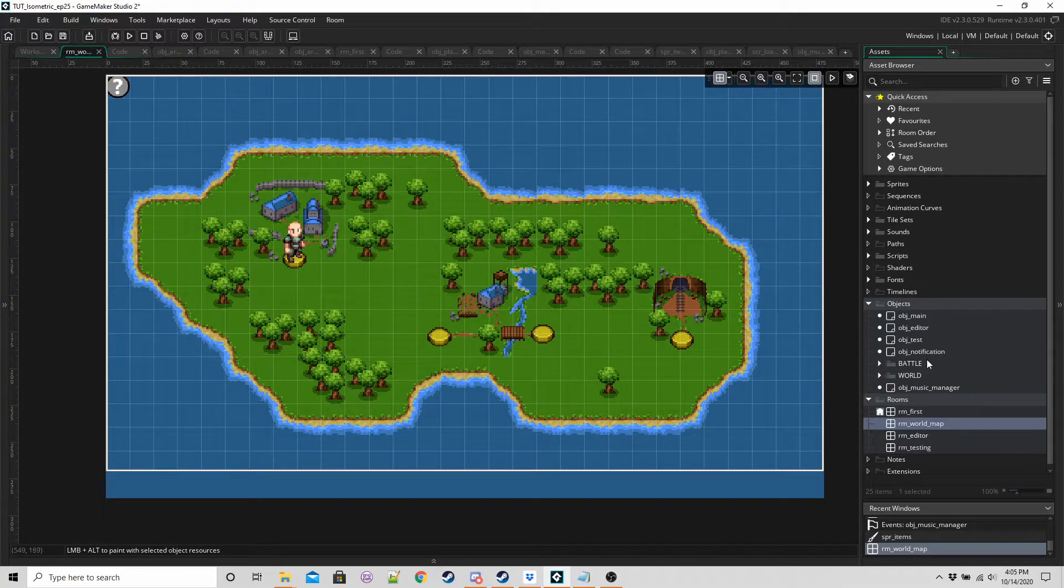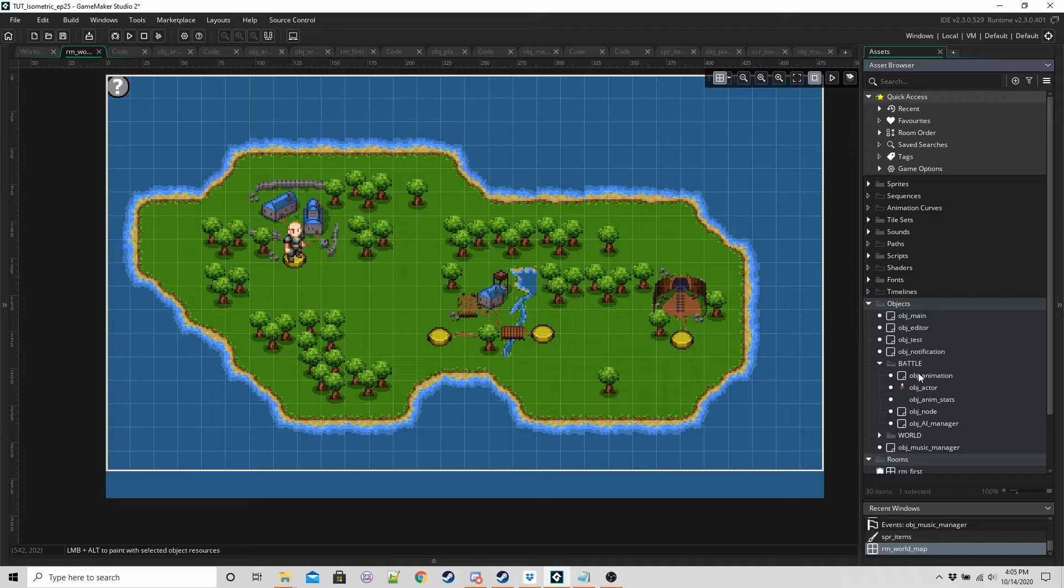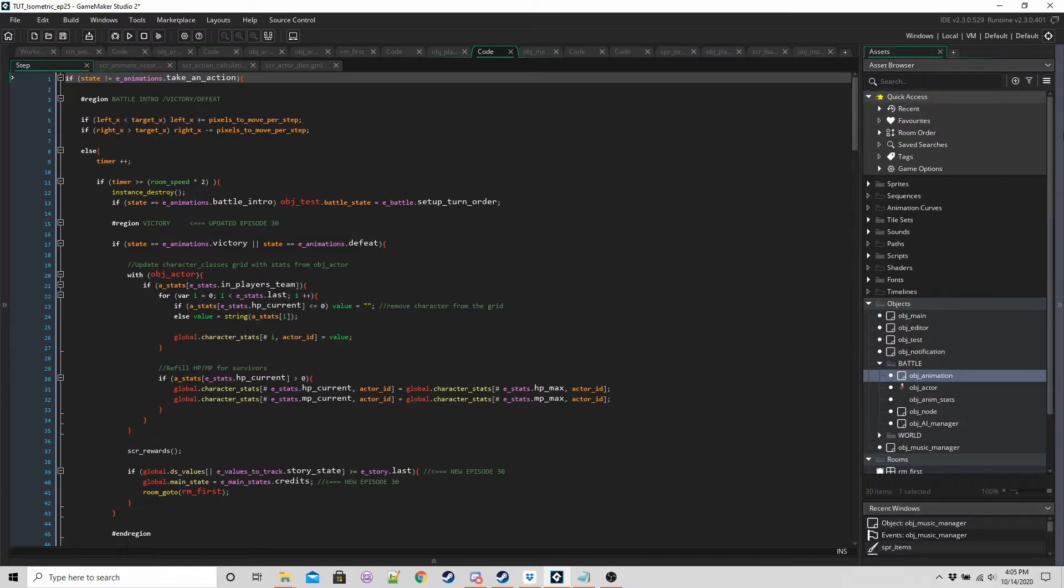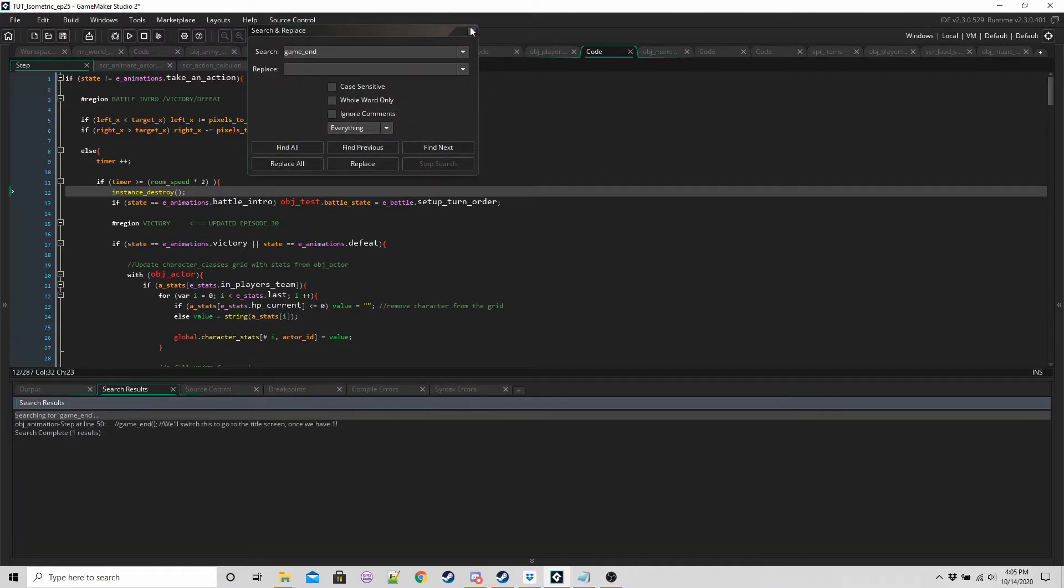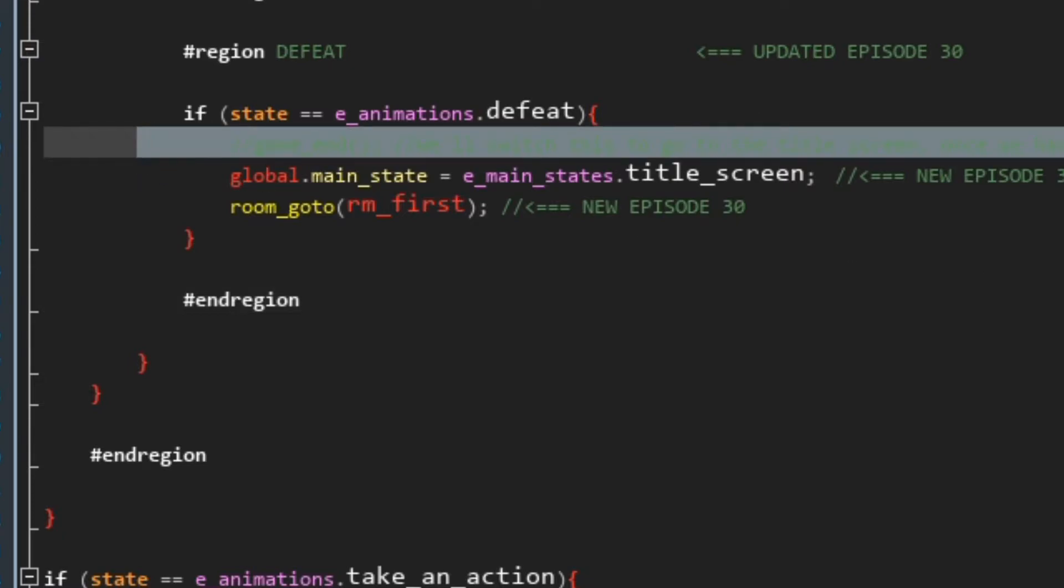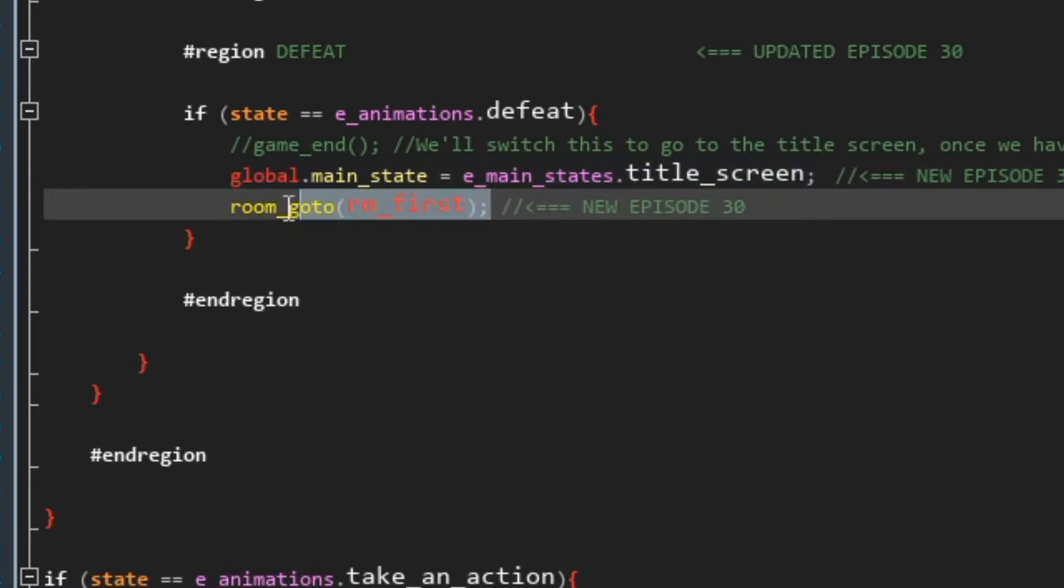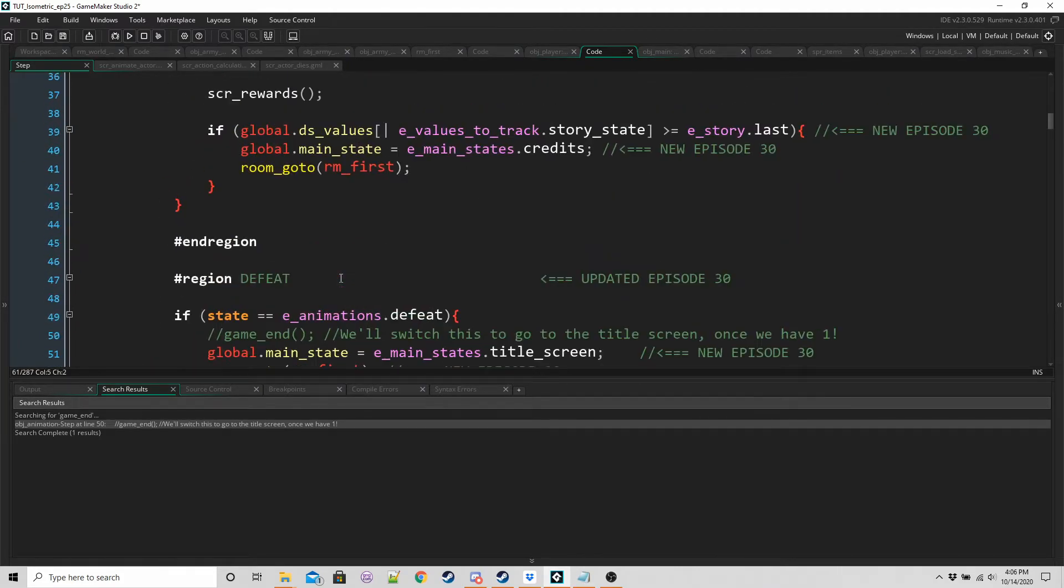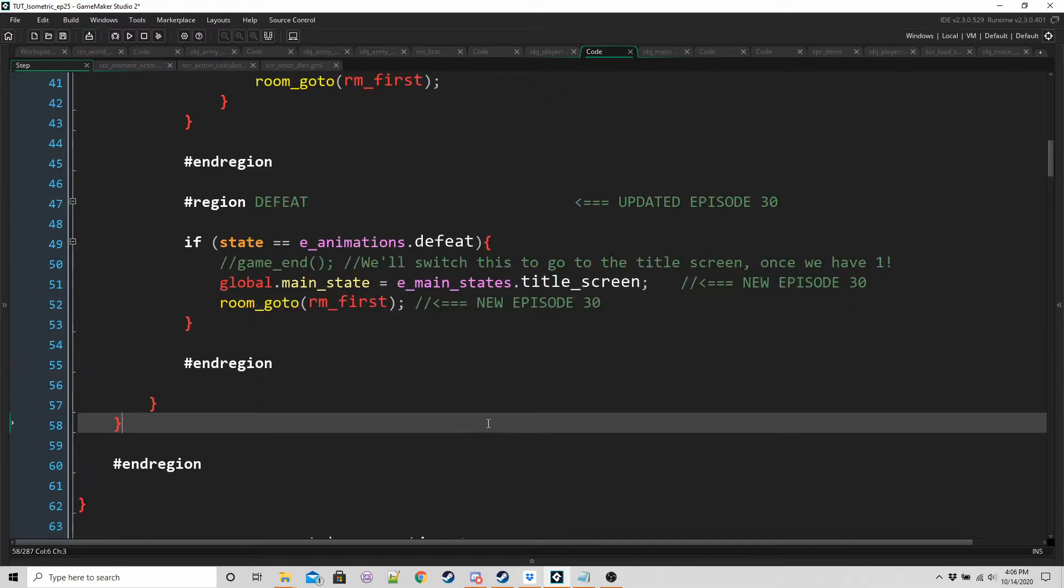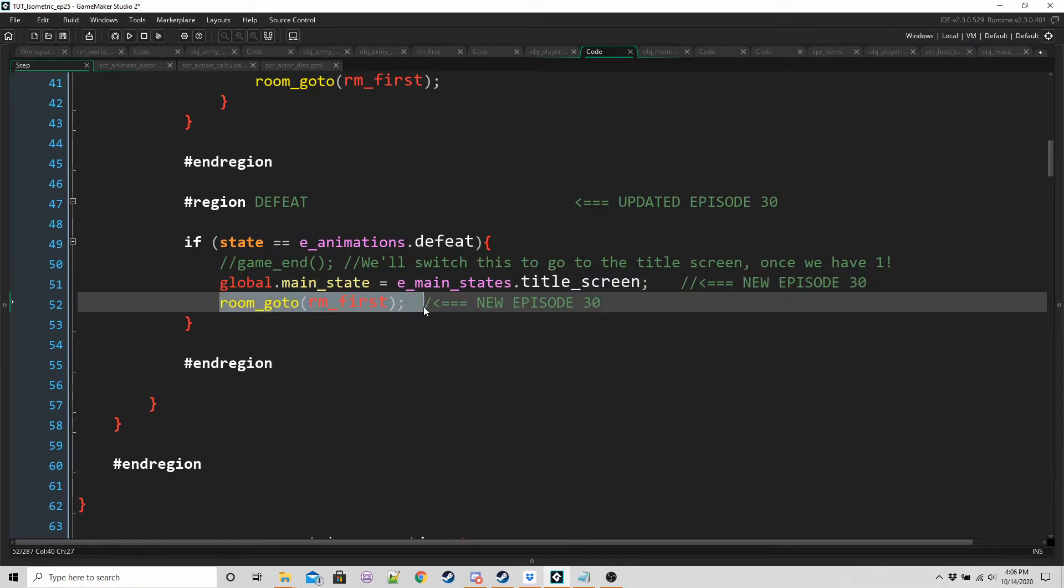So now we are going to make a small change in the animation object again. This is just to make sure that when we die, if we lose a battle, we go back to the title screen. Previously, we just had the game ending. So let's type in control shift F, game end, find all. And then for me, it's line 50. We're going to comment out this line for game end. And then we're just going to set our main state to title screen and make sure we go back to the first room.